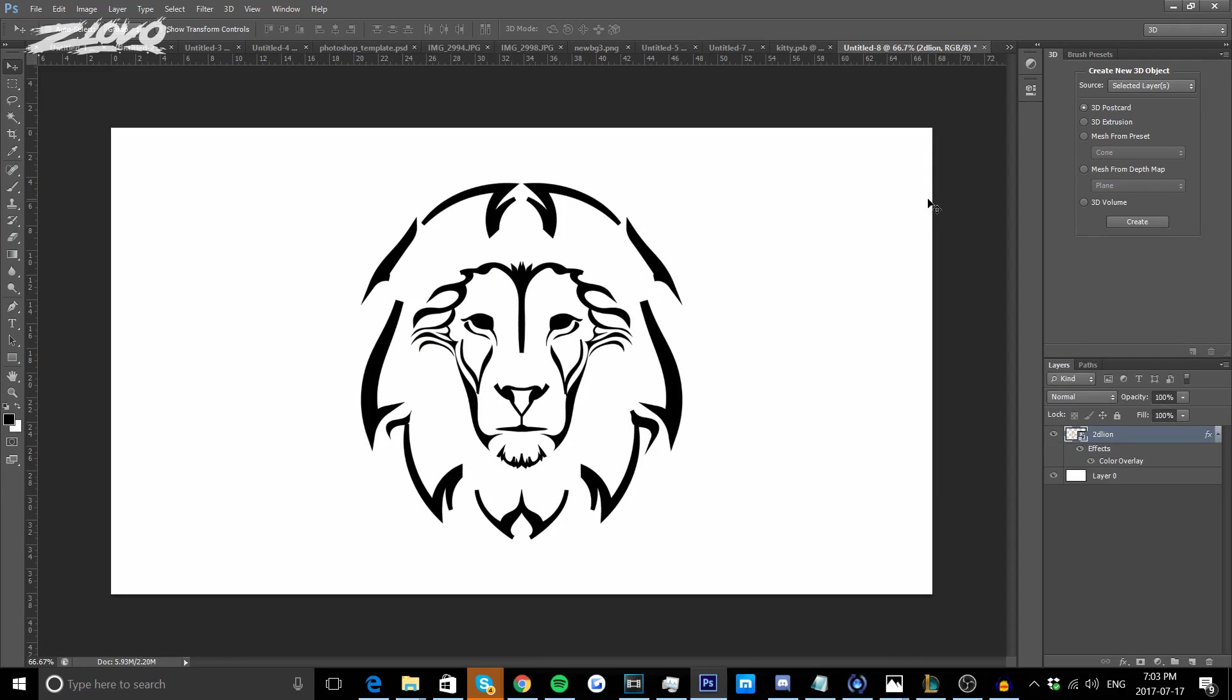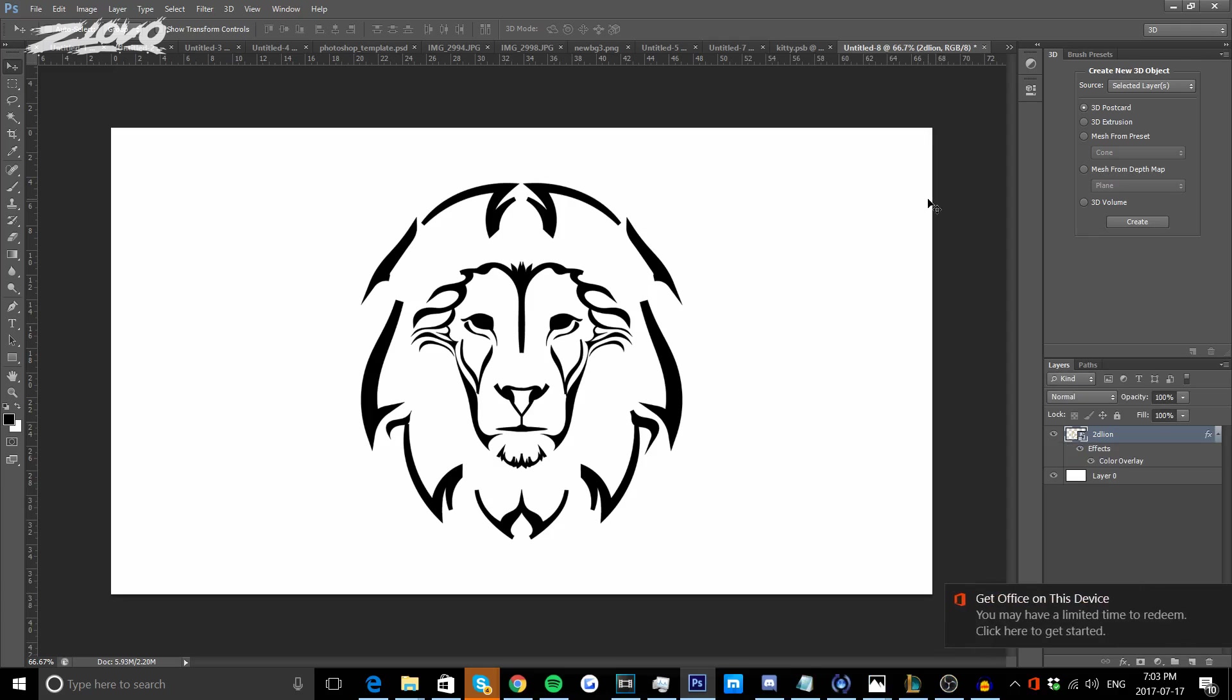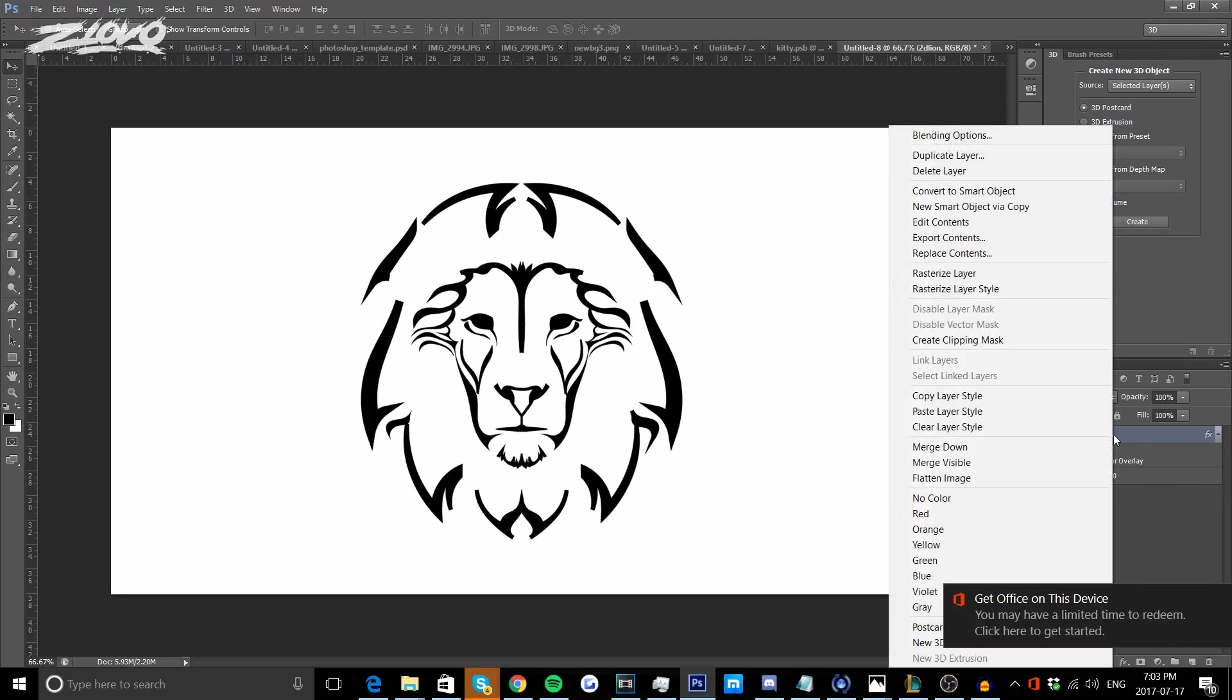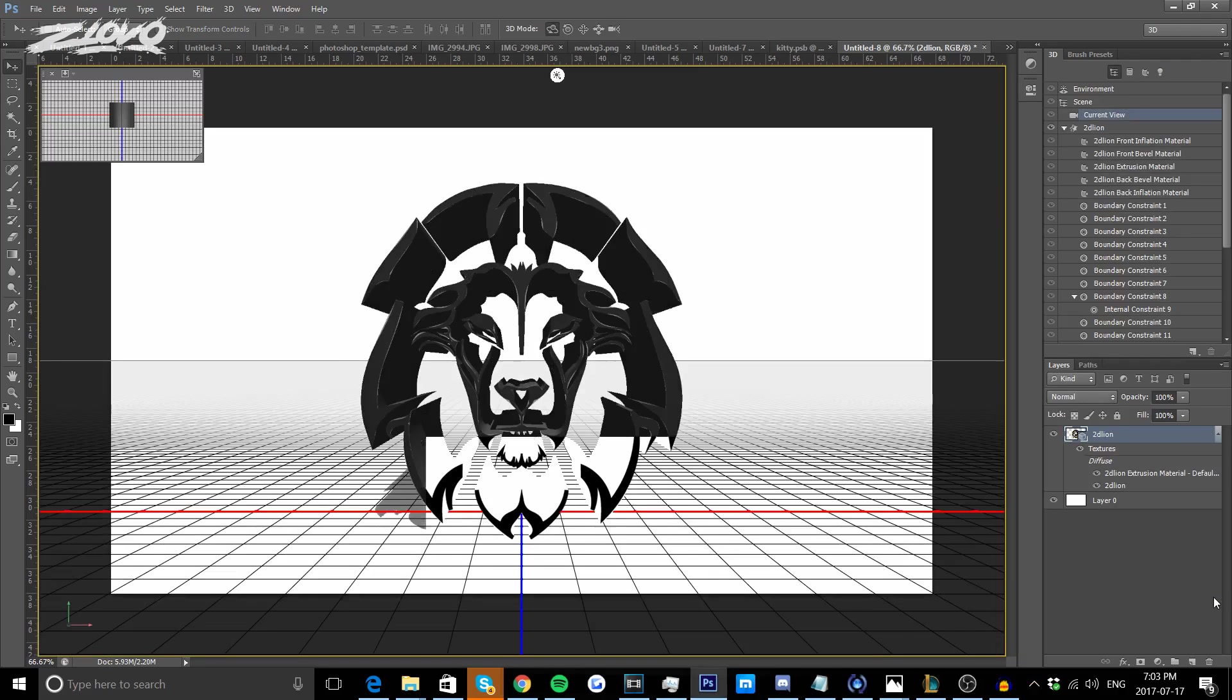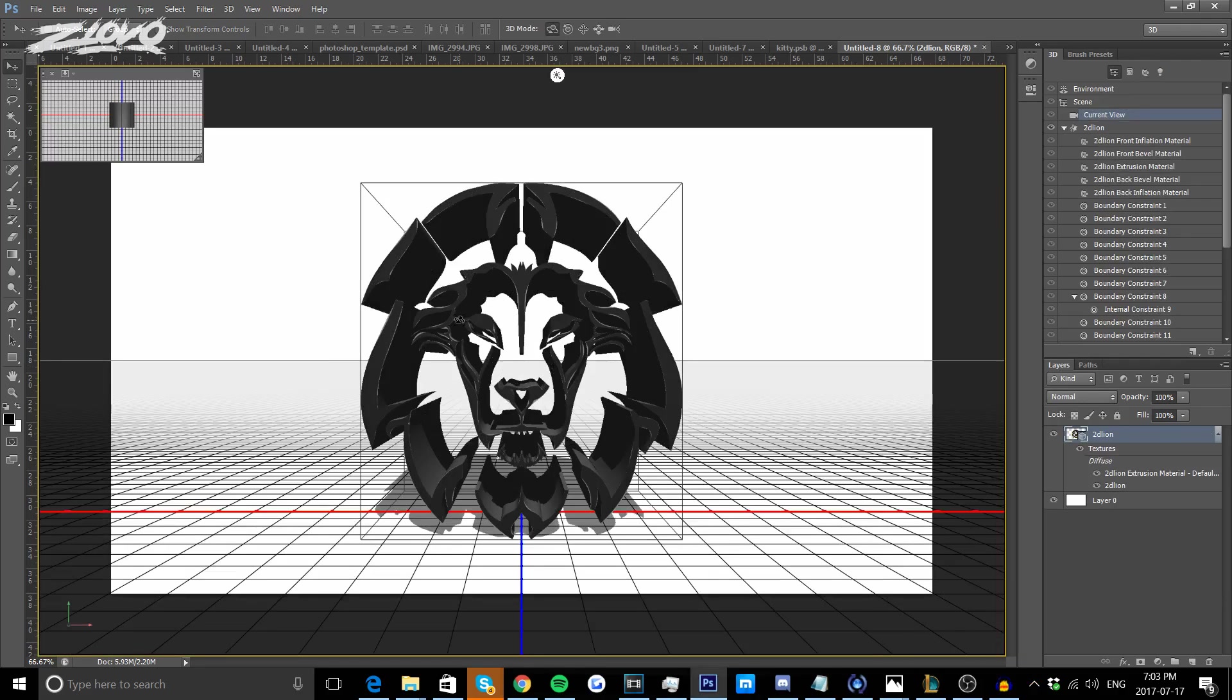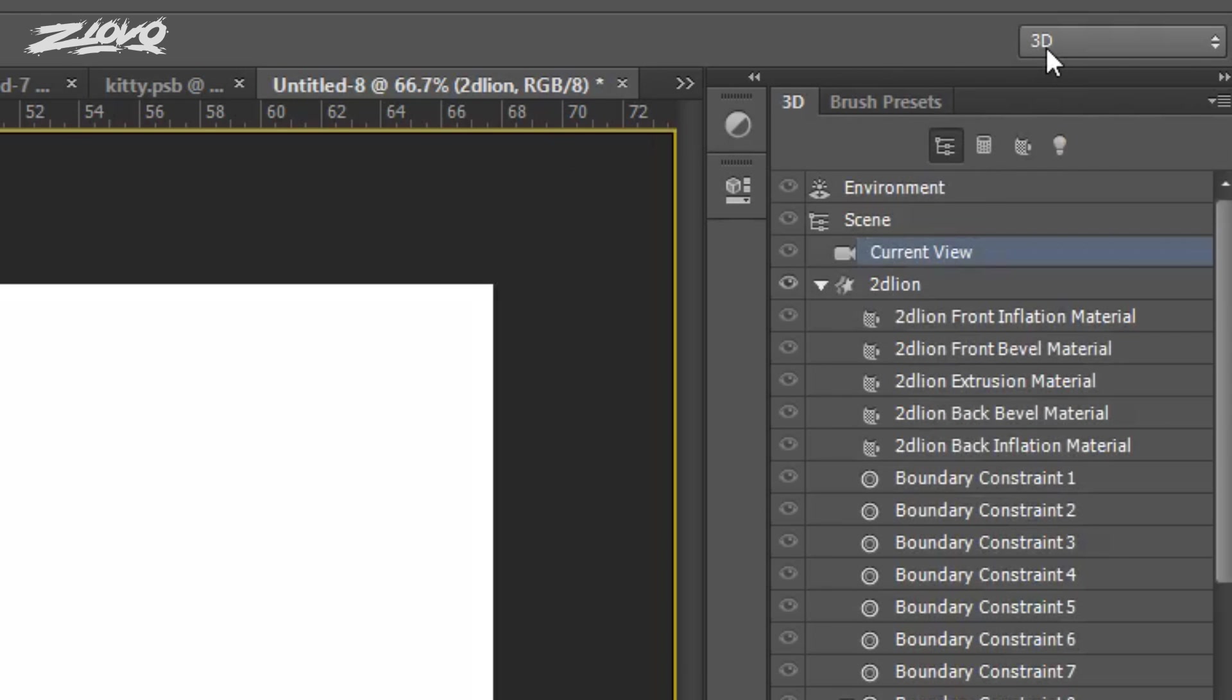It's time to make this logo 3D, so the next step is to right click on your logo and click on New 3D Extrusion and it's going to make everything 3D. If you notice, it's going to make your workspace 3D as well.